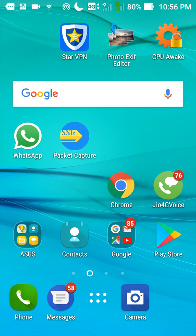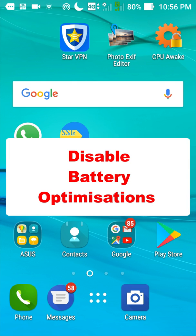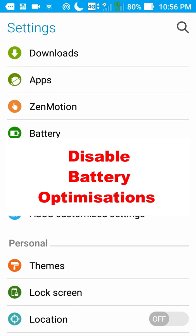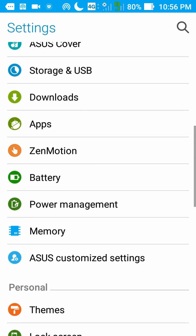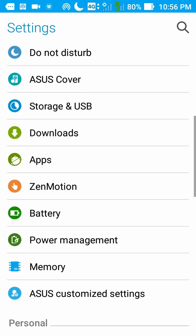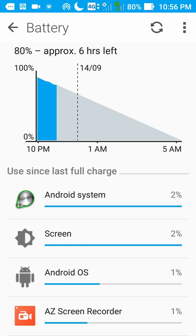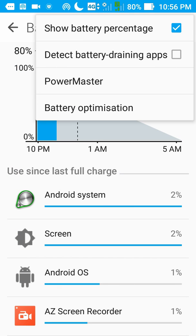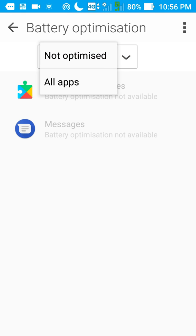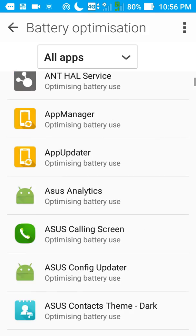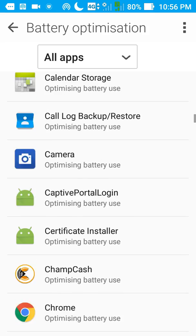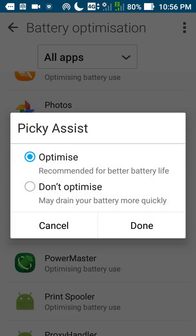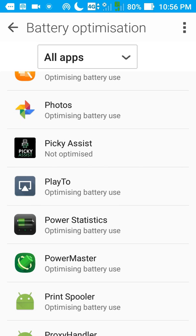Now we have installed the Picky Assist app in your phone. We have to do a few more settings in your phone. Go to settings. Then find battery. Tap battery optimization. Tap and select all apps. Then find Picky Assist. Tap on Picky Assist. Then check don't optimize. Tap done. So this is what we have disabled battery optimization.